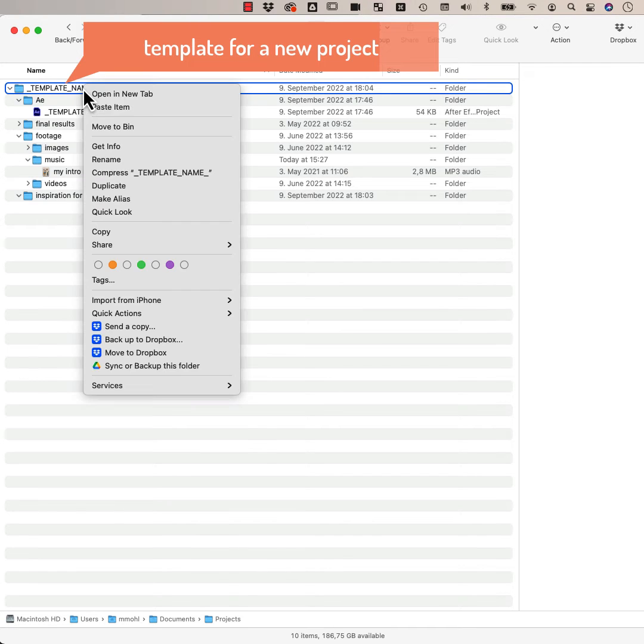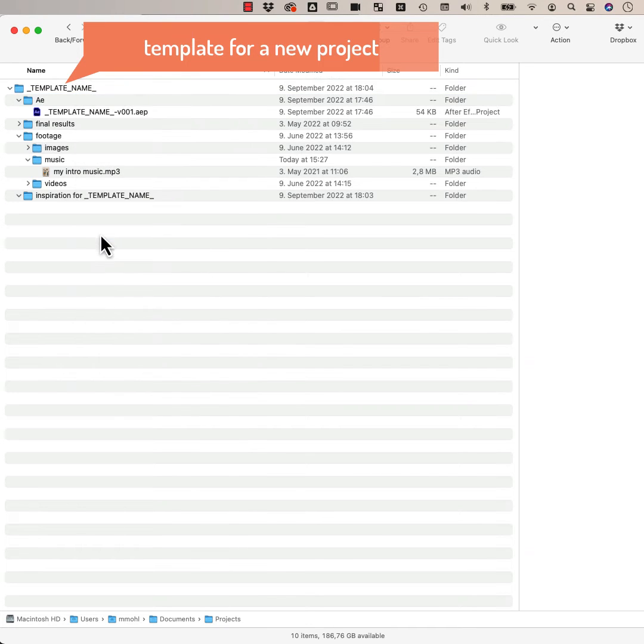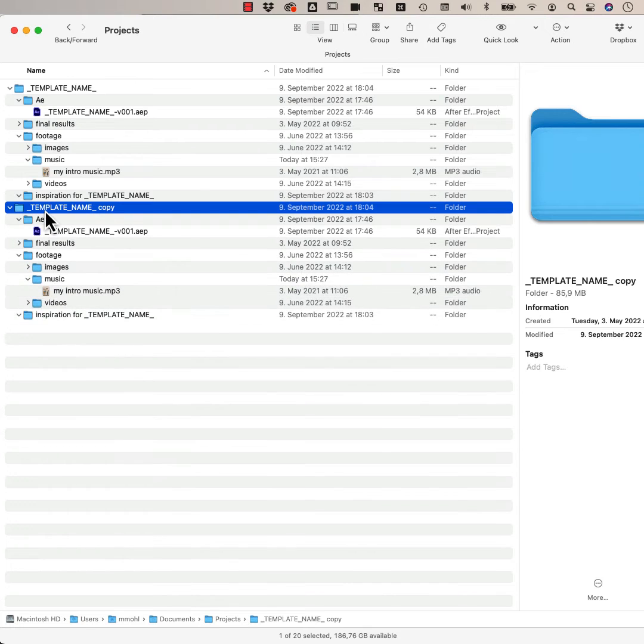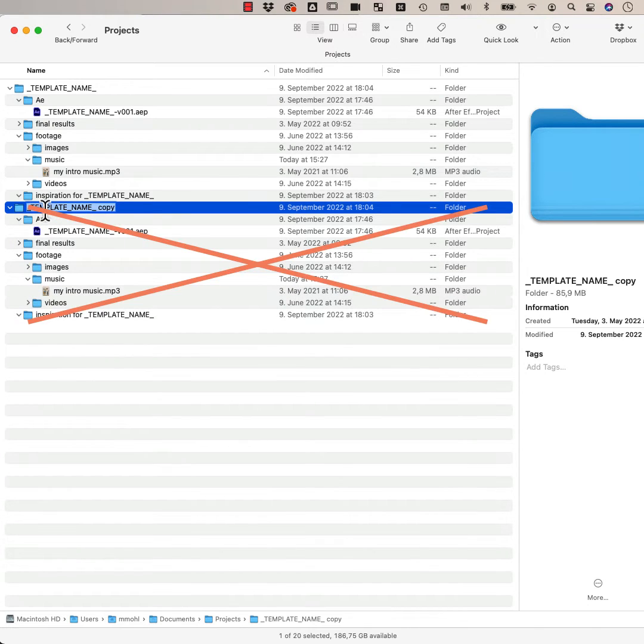Do you usually start a new project by copying some kind of template folder? Then this automation blocks tool can take your workflow to the next level.